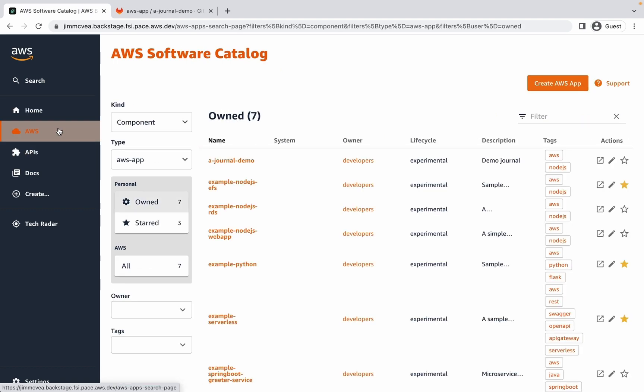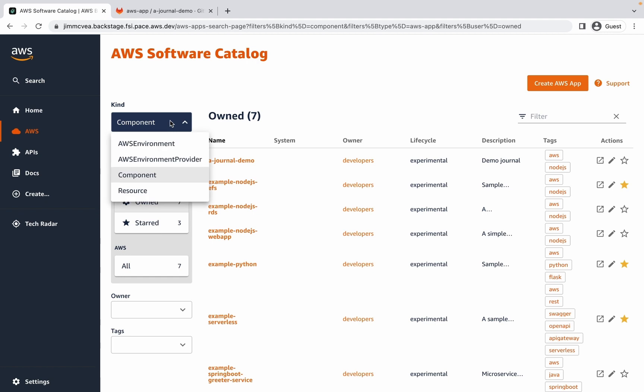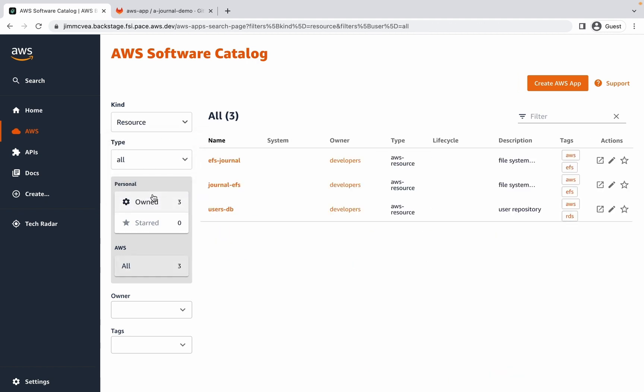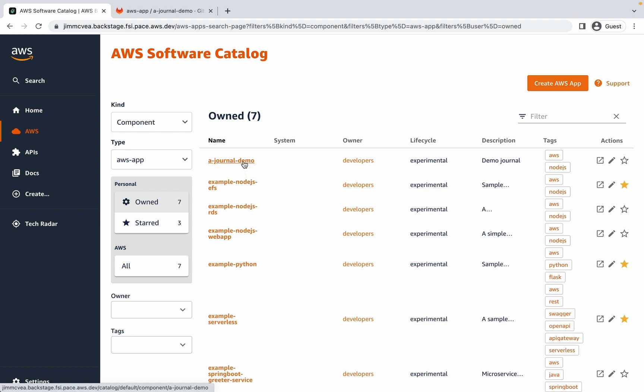In the AWS software catalog, I can see that we've now gotten a journal demo application. Also in the catalog, I can switch to view resource kinds, which are going to show me the journal that I've created. Let's look at the journal demo application.